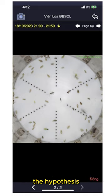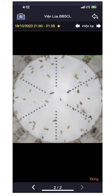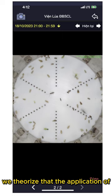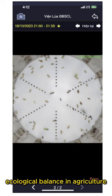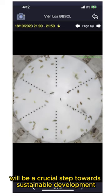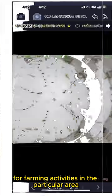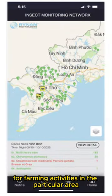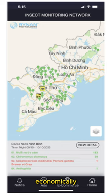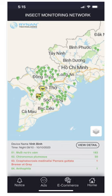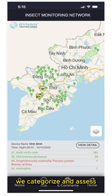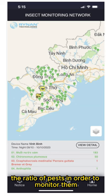The Hypothesis. We theorize that the application of ecological balance in agriculture will be a crucial step towards sustainable development for farming activities in the particular area — economically, environmentally, and socially. To this end, we categorize and assess the ratio of pests in order to monitor them.